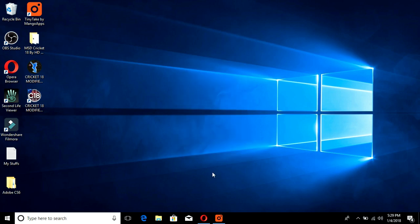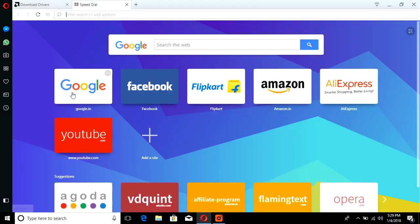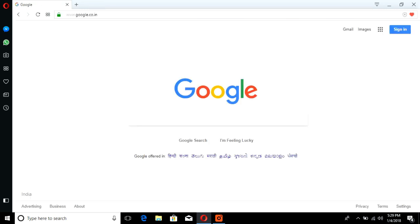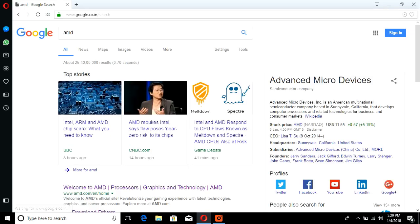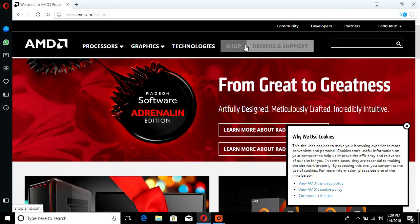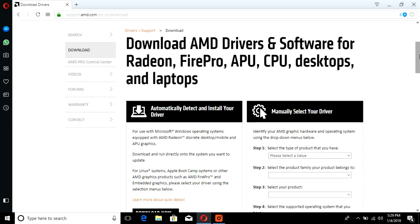To solve this problem, first open your browser and go to Google. Search for AMD and go to the official AMD website. From there, navigate to Drivers and Support. Here we can see the download page for AMD drivers and software for Radeon, FirePro, APU, CPU, desktops, and laptops.